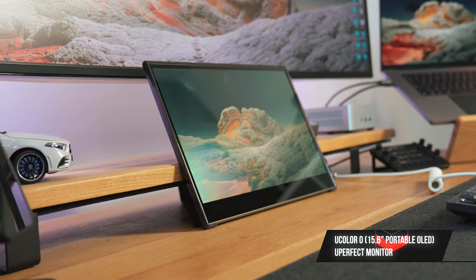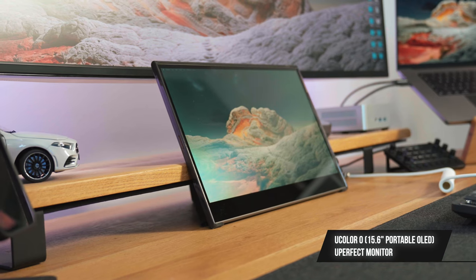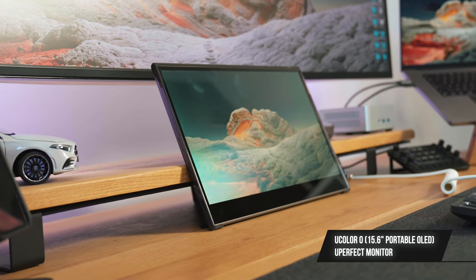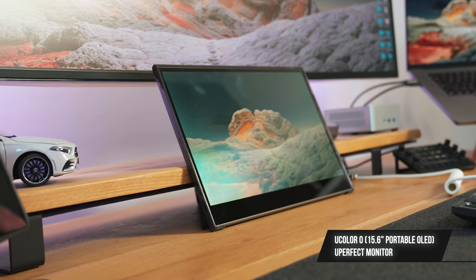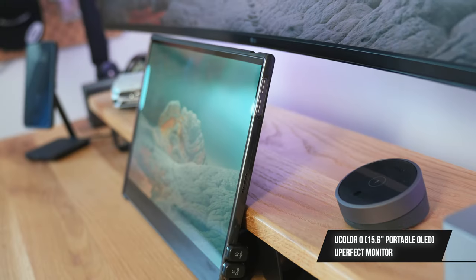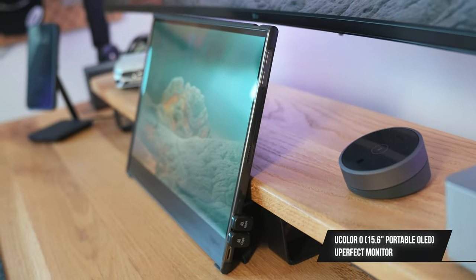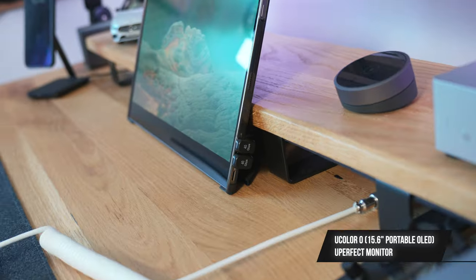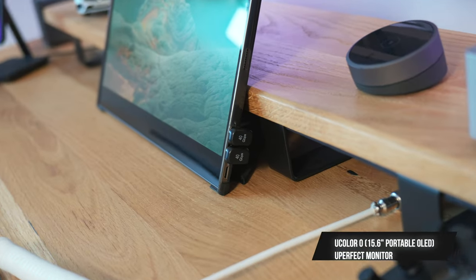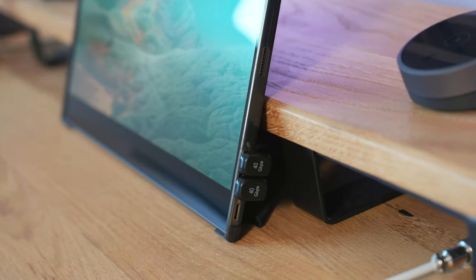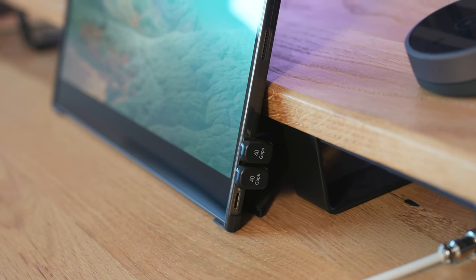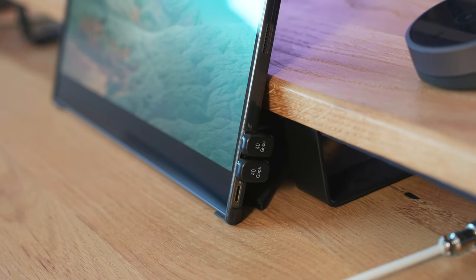This is the U-Color O by U-Perfect Monitor. It's a 15.6-inch portable OLED monitor. I literally take it wherever I go. It's so handy having a plug and play monitor whenever you need it.